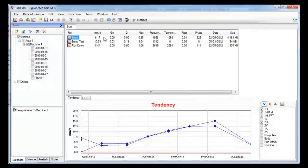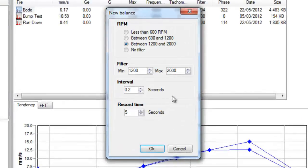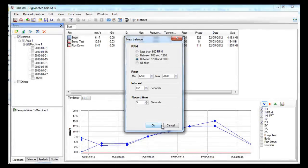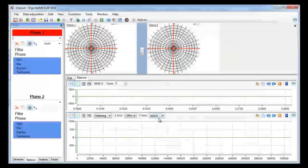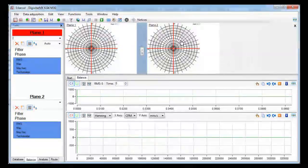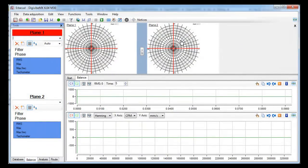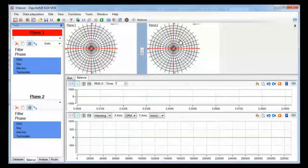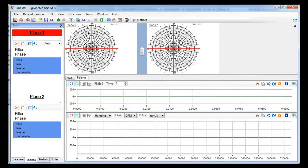Let's open a new balancing session. In this new window you can choose the speed of your machine, interval, and recording time. Now we click OK and the balancing session will be opened. We are not going to make any balancing right now because we already have video tutorials about this — please take a look at the links in the description. Right now we are going to show the tools of the balancing calculator.